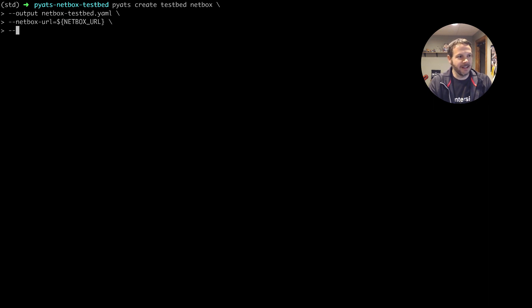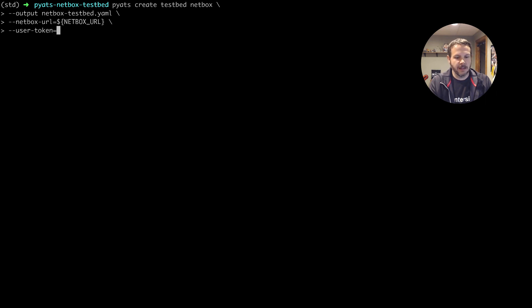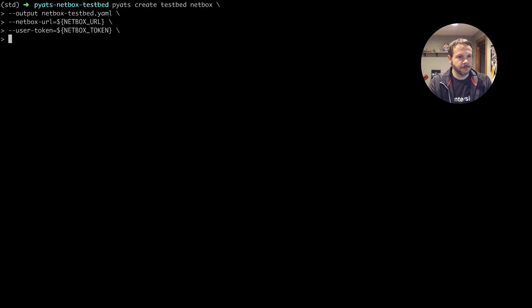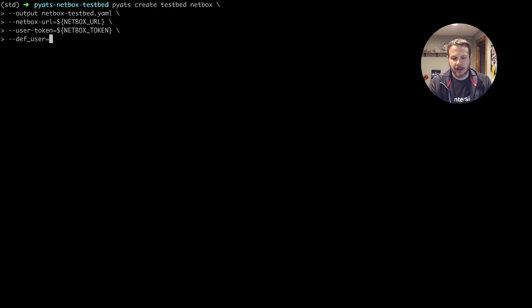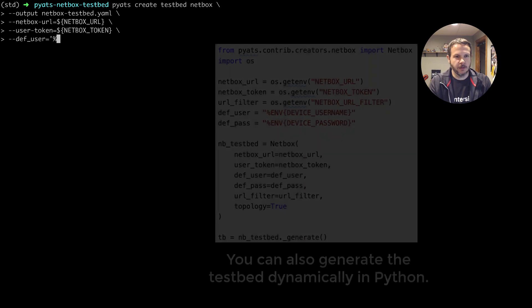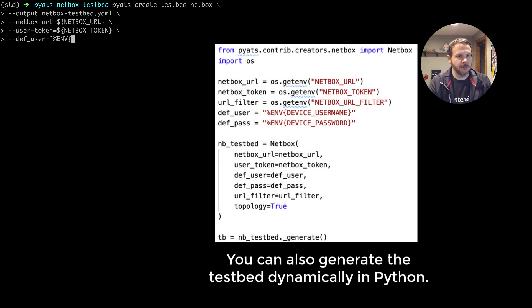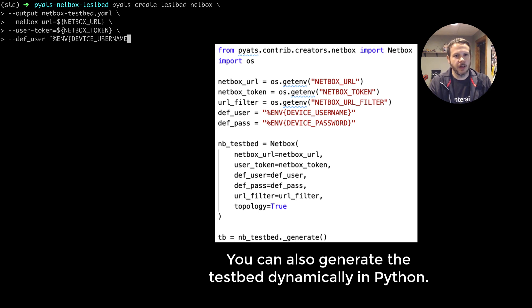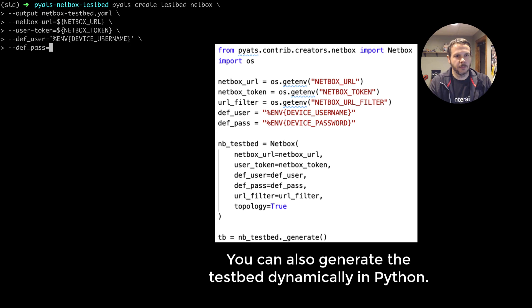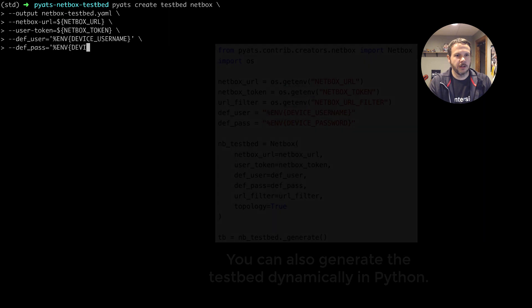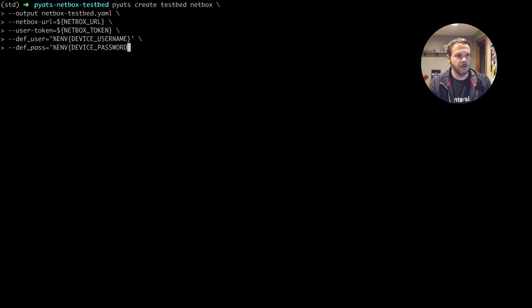We also need to provide it the user token so that PyATS scripts know how to authenticate to netbox, so netbox token. We need to provide it the username and password to put into the testbed for these devices. And so I, like a lot of folks, don't want to put a clear text password in there. So we take advantage of the ability for PyATS to look those up from environment variables. User name, and then similar with the password equals percent ENV, device password.